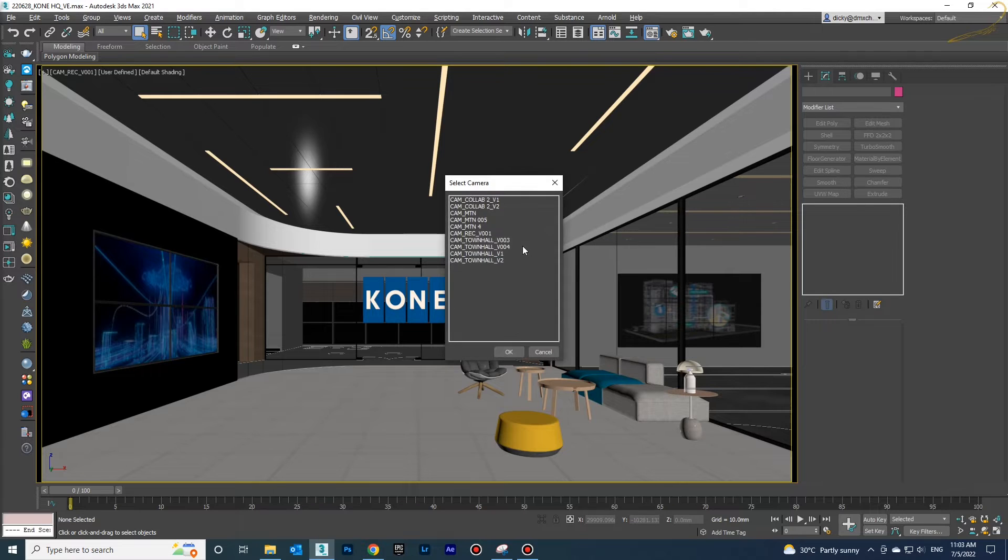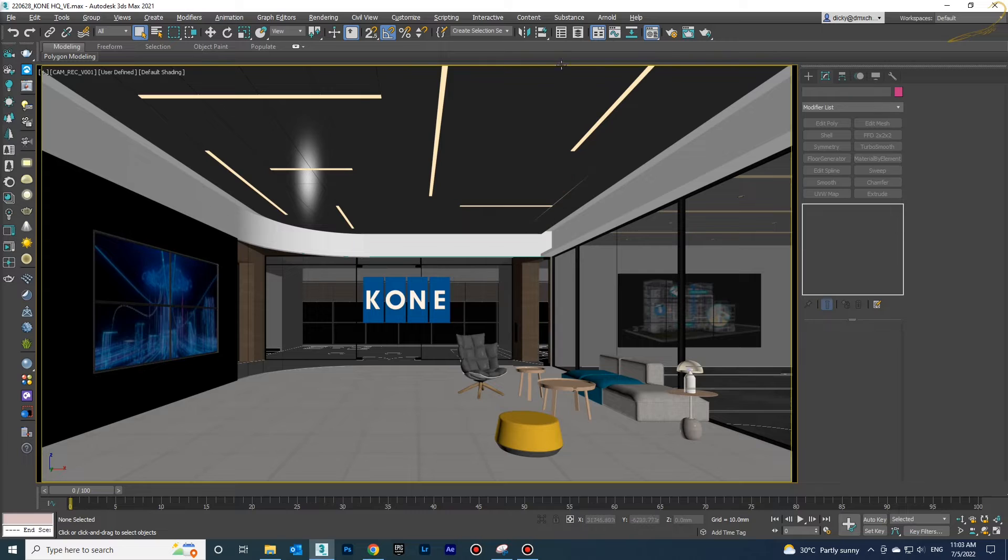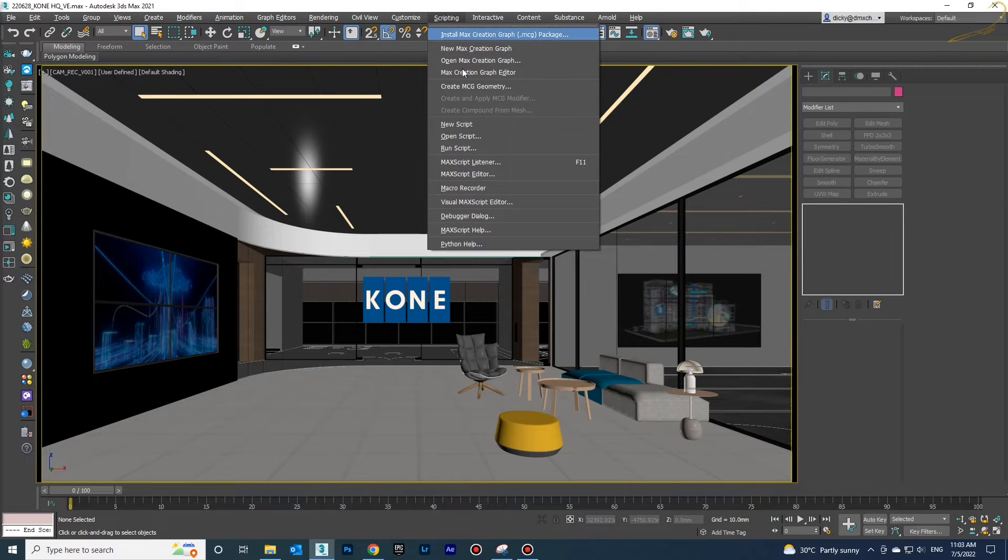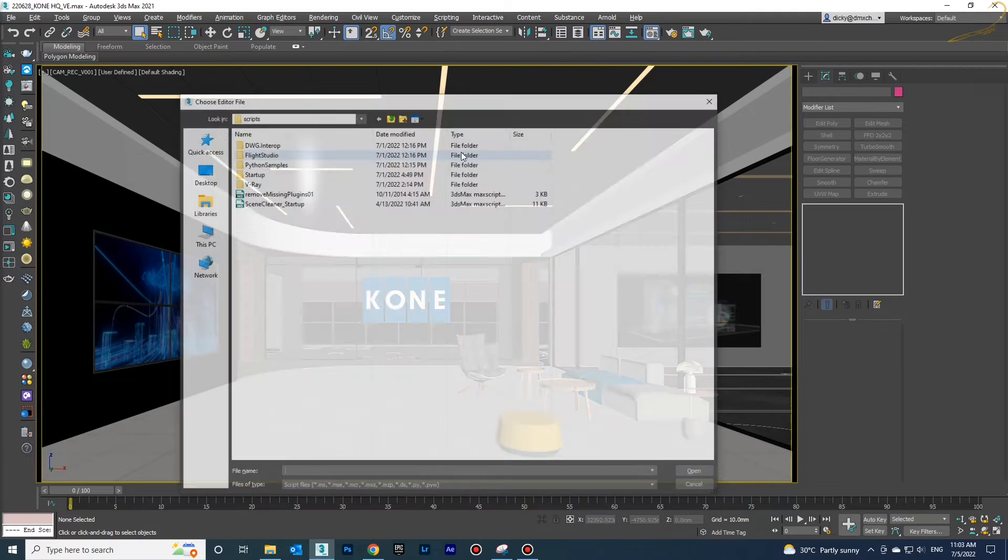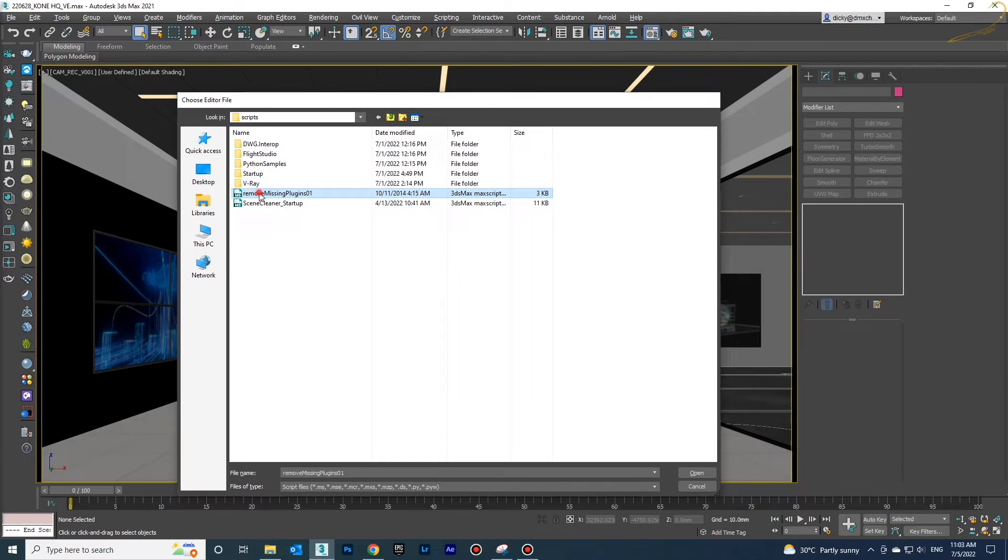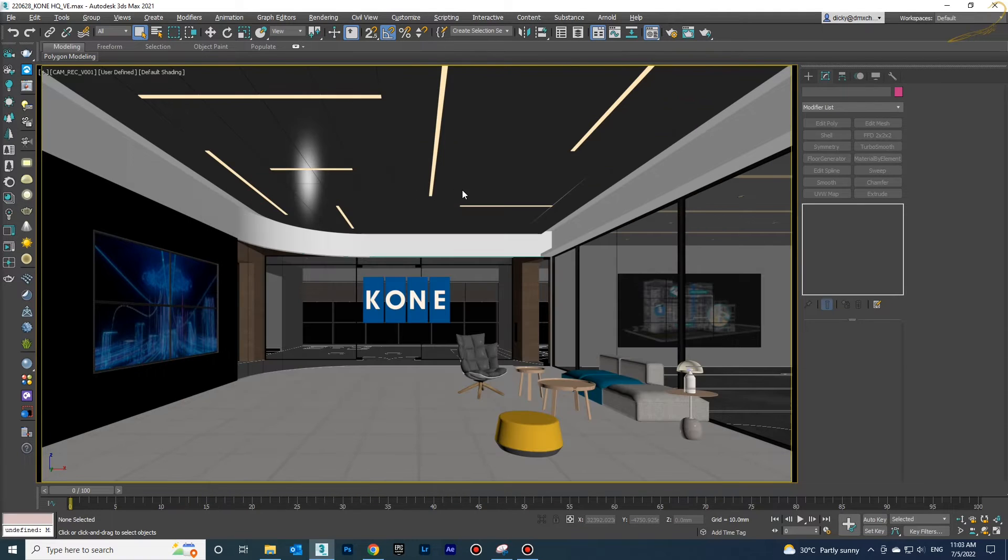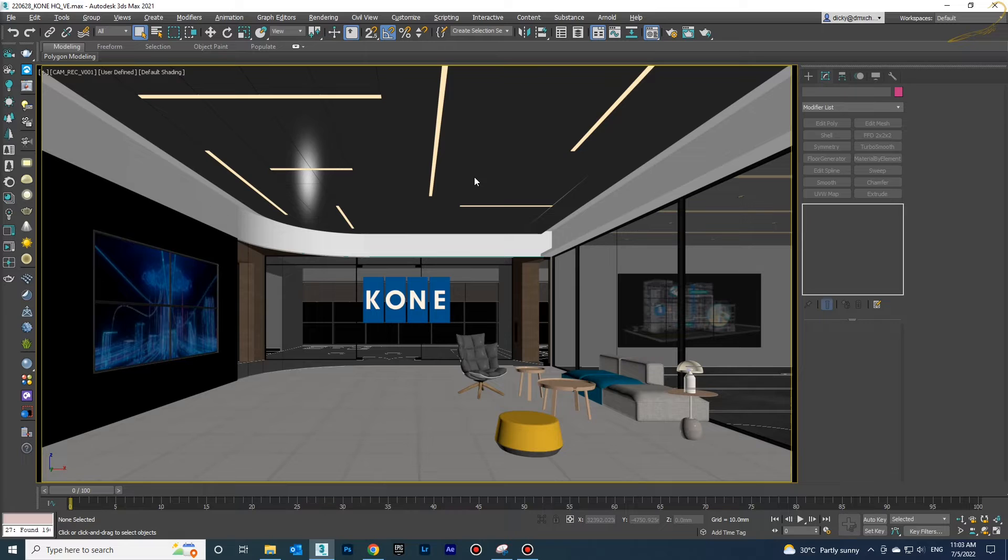This is the old file and we're going to run the script. Go to Scripting, then Run Script, and after that choose Remove Missing Plugin. You have to wait for a while.